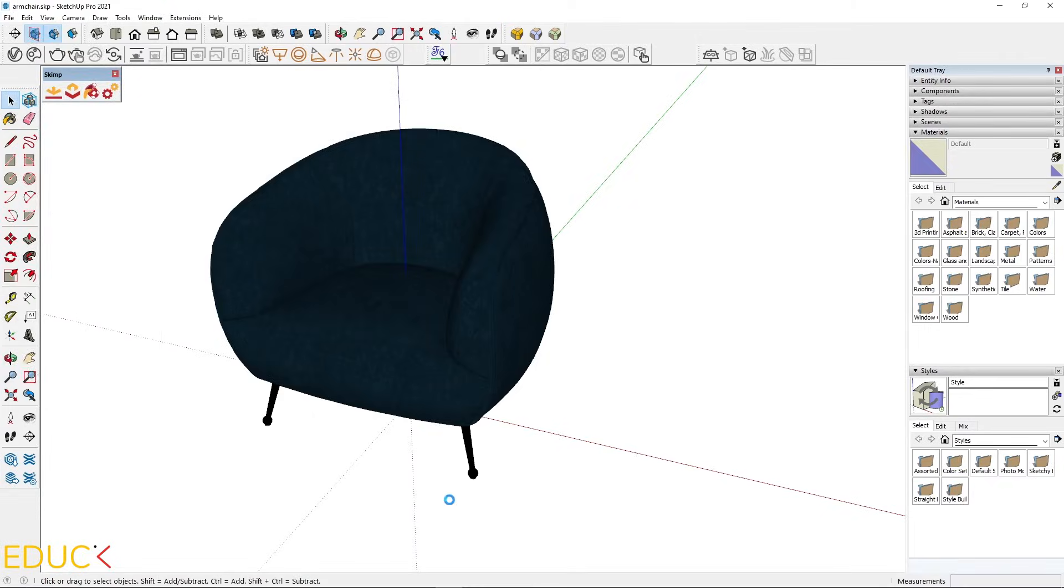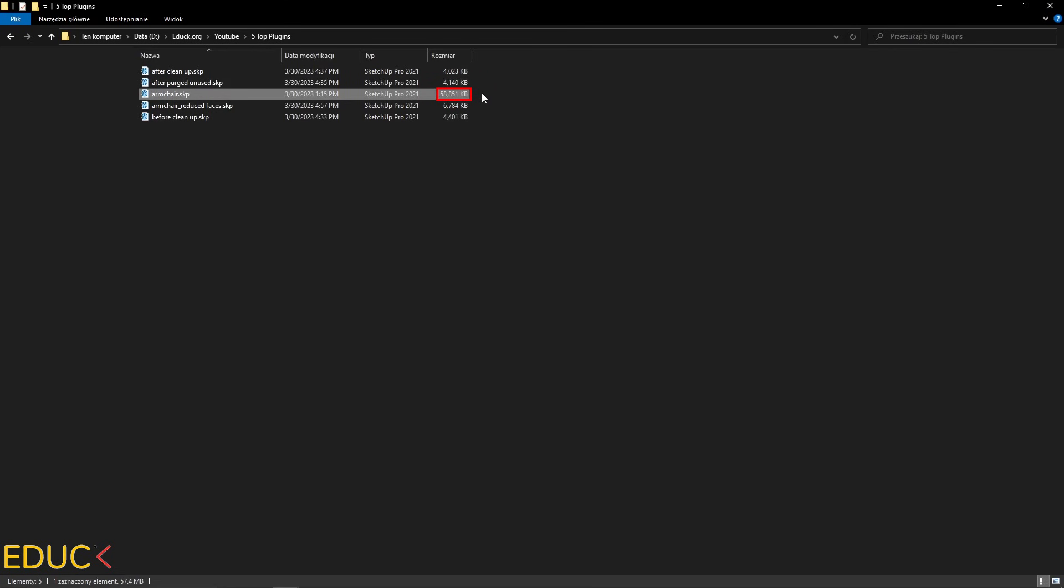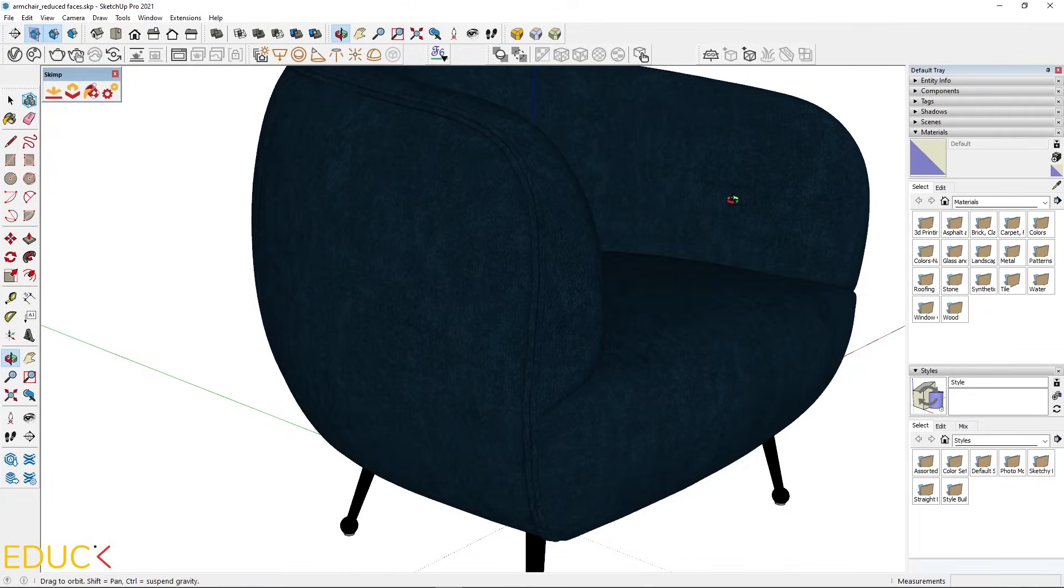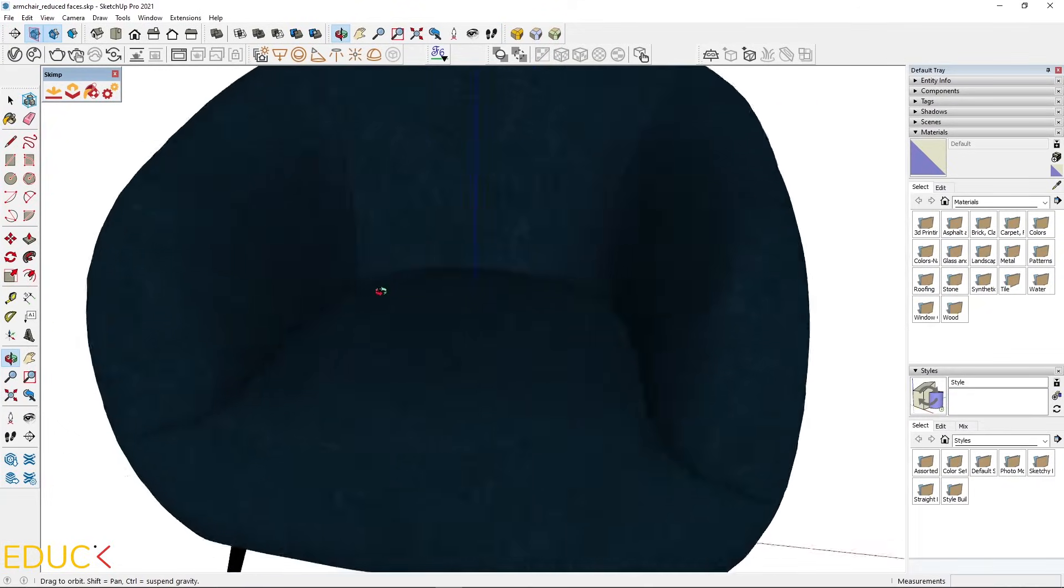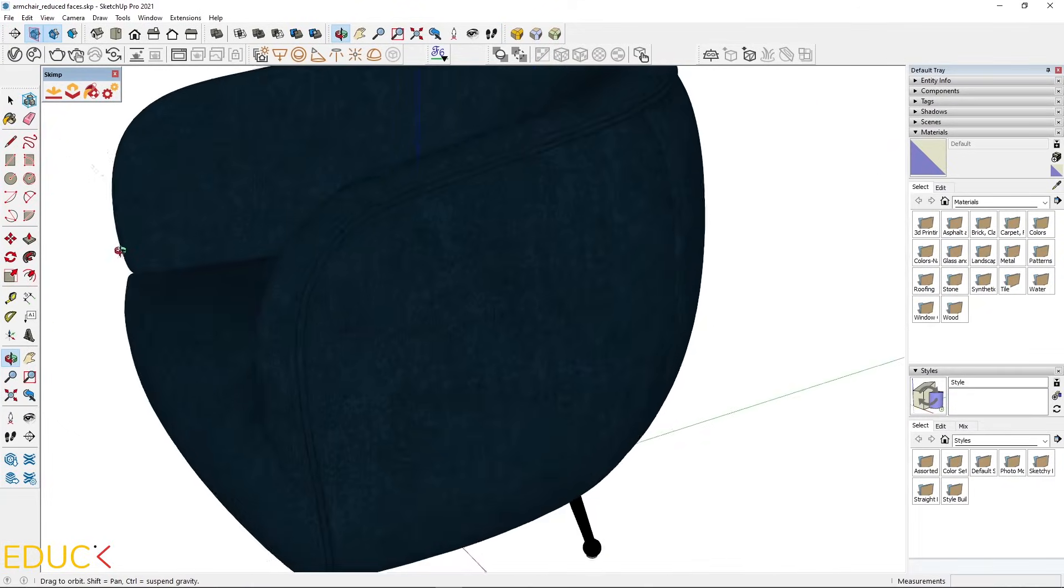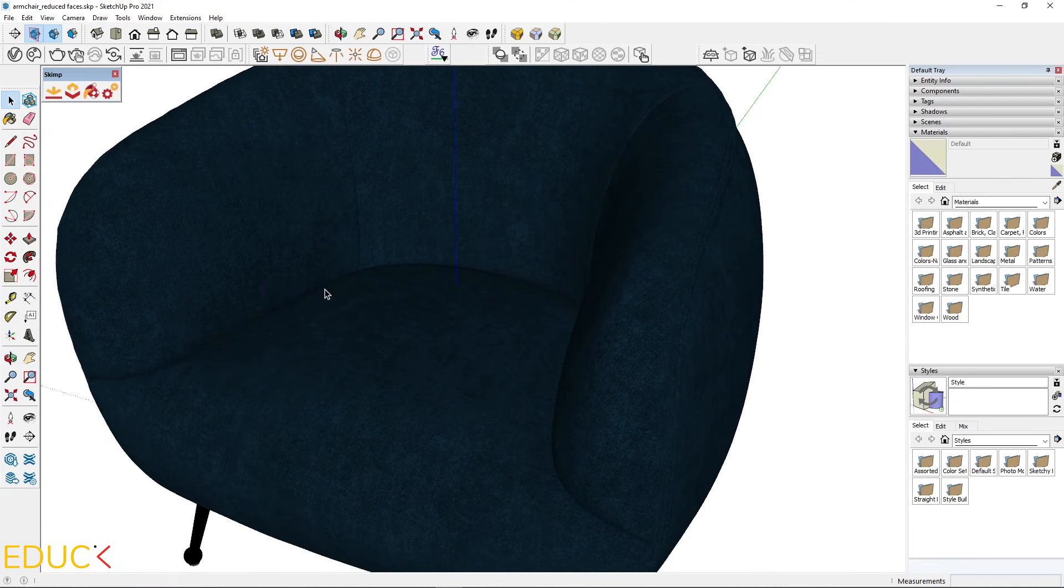I will save this file. And let's see the difference. At the beginning, the size of the file was 58 megabytes. And now it's 6.7 megabytes. I think that the difference is huge. And let's see that after reduction, the quality of the model is still very high.